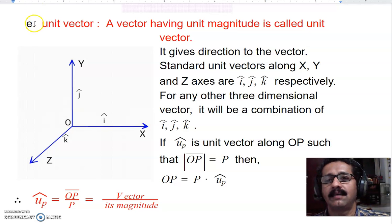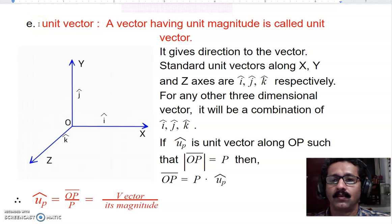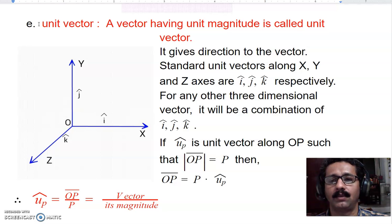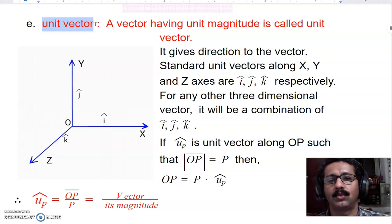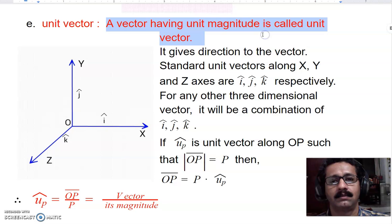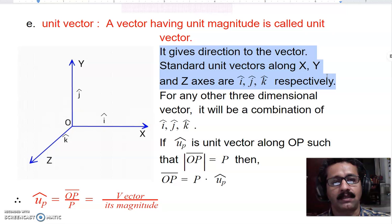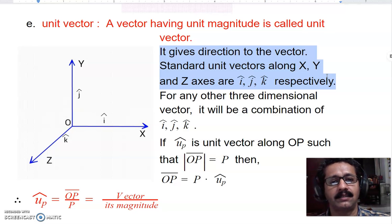Welcome everyone. In this second video on vectors, part of the chapter called Mathematical Methods, we are going to talk about unit vectors. A unit vector is a vector having unit magnitude. Its purpose is to give direction to a vector quantity. For example, if you have a force of 15 newtons in a certain direction, the force of 1 newton in that direction is called the unit vector in that direction.